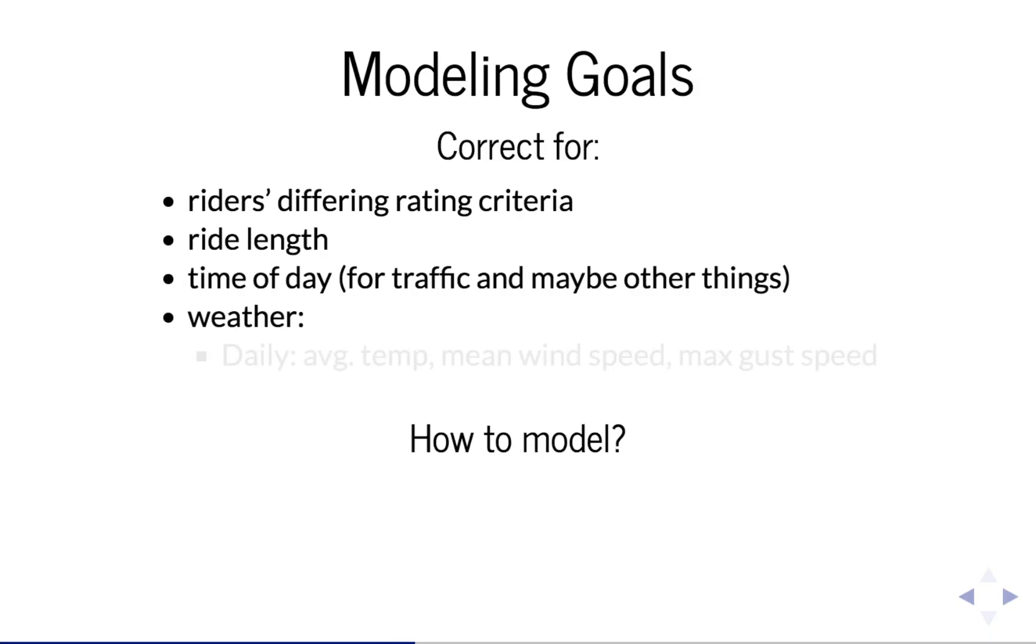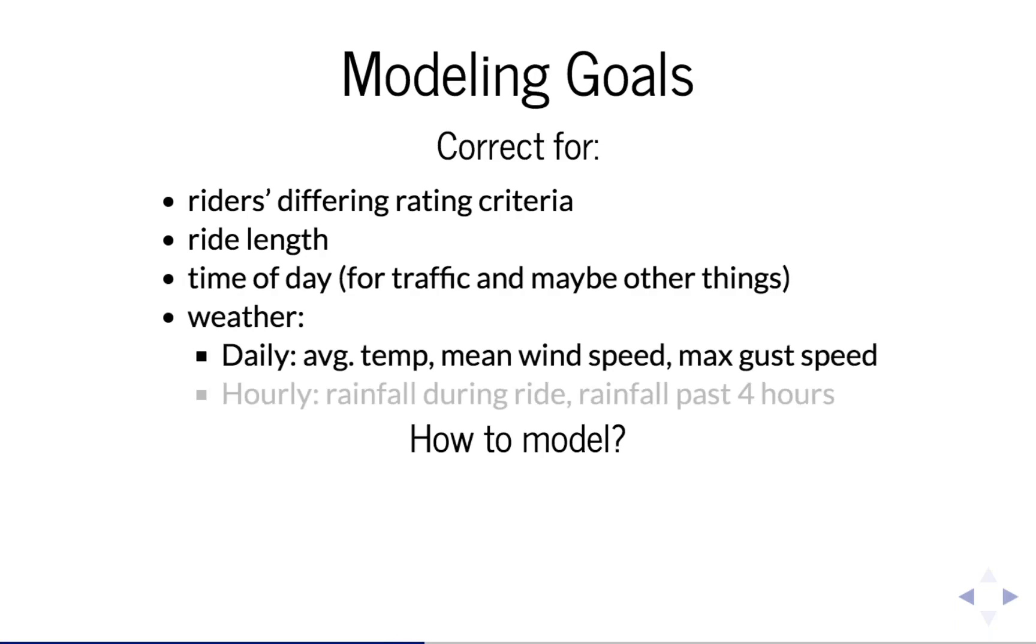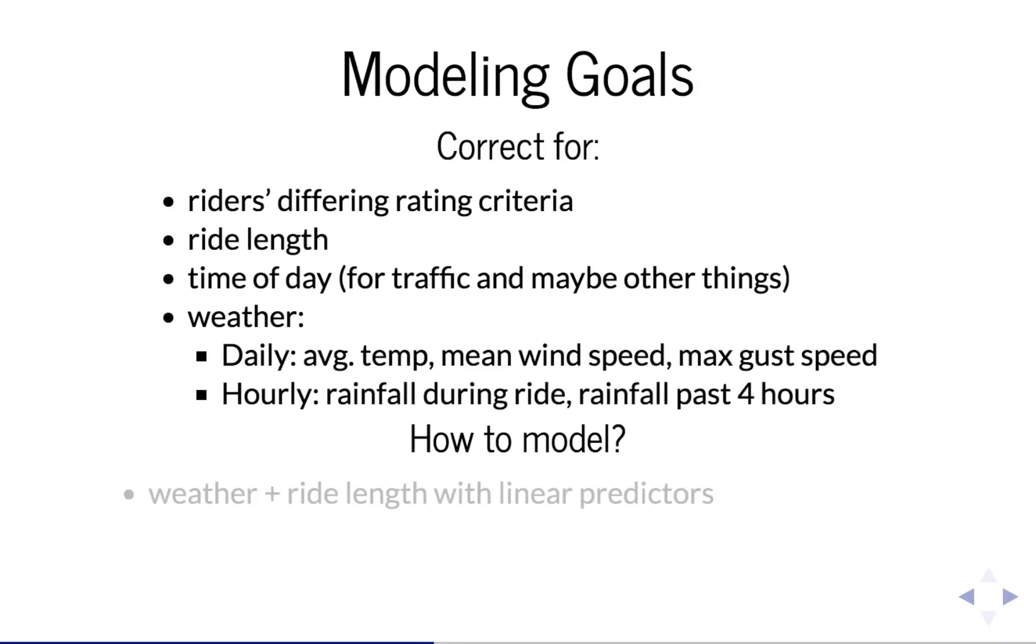the time of day, which we use as a proxy for traffic and other related things, weather conditions, which includes daily summaries like average temperature, mean wind speed, and max gust speed,